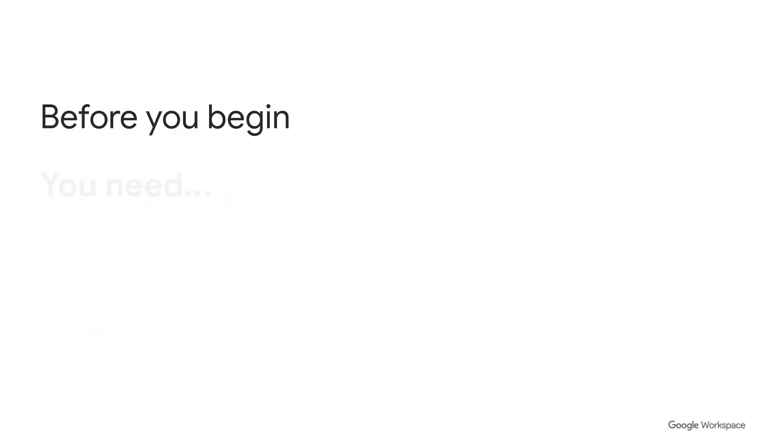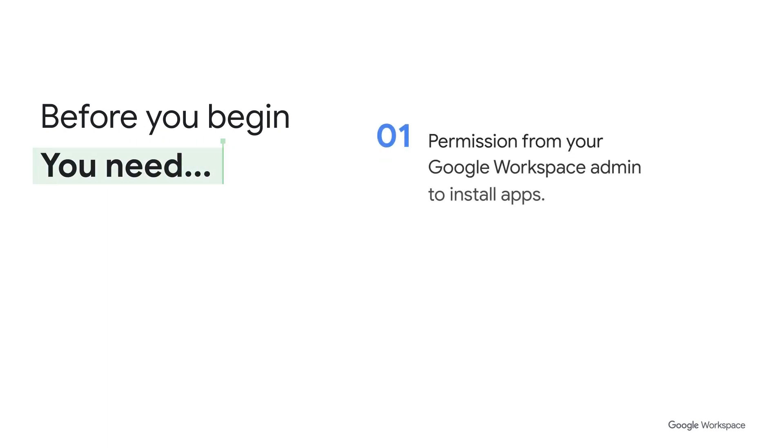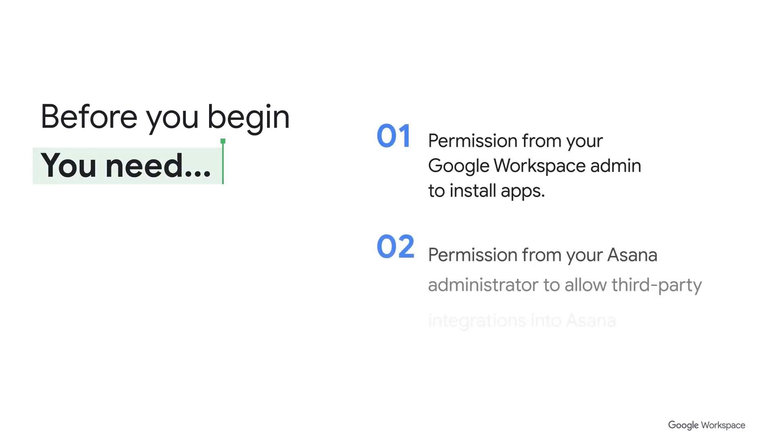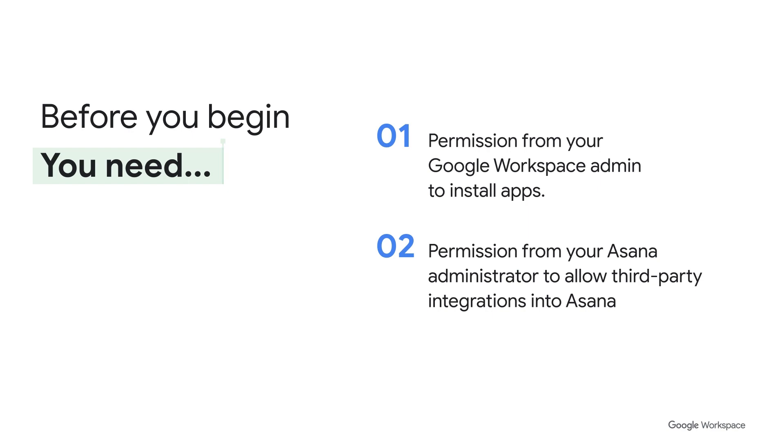Before you begin, here are some of the things you'll need to get started. You'll need permission from your Google Workspace administrator to install apps and of course you'll need an Asana account to connect with.